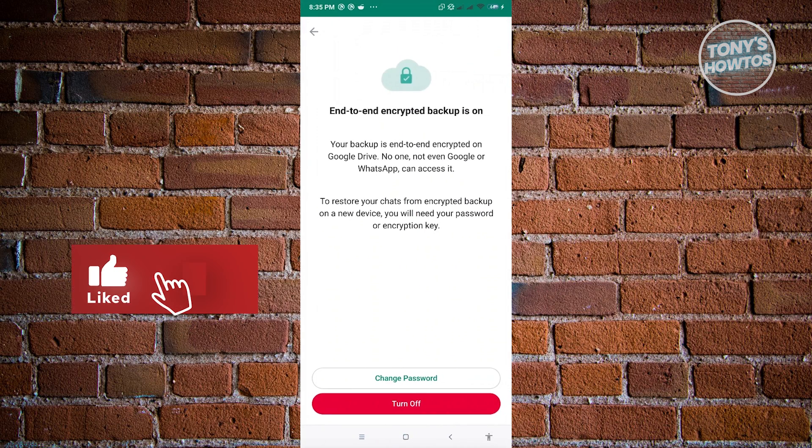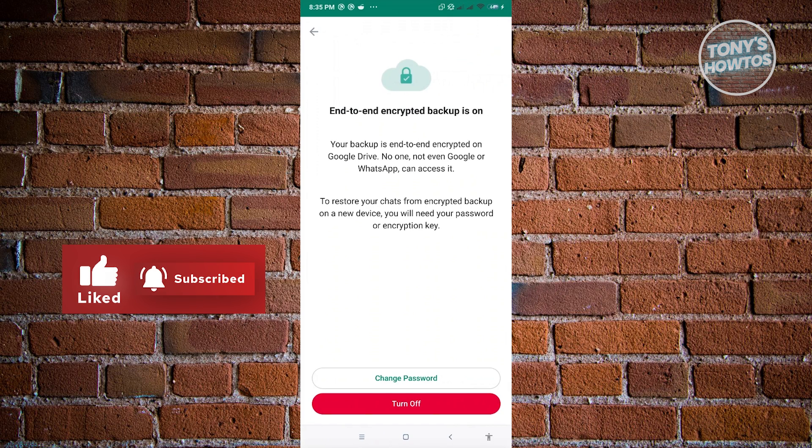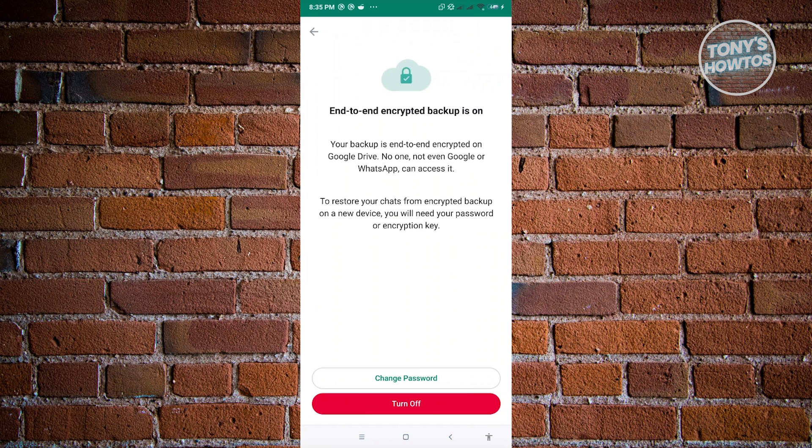Now from here, it's going to ask you if you really want to end the encrypted backup. So currently, you need to click on the turn off button there.